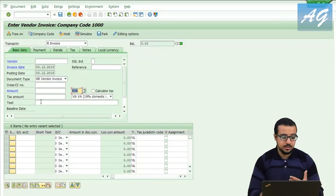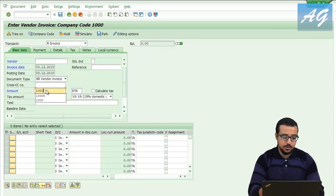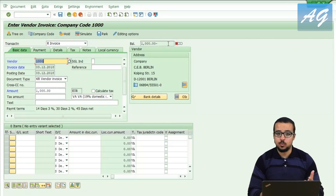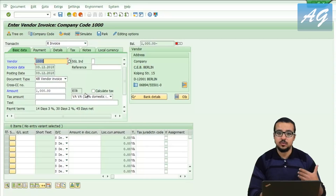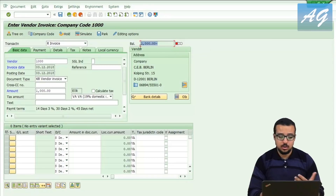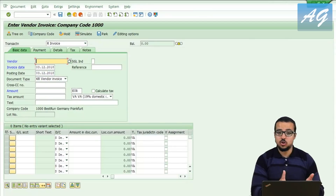The standard setting allows parking even with missing entries. For example, if I put 1,000 for the amount and vendor number 1000, the entry is incomplete — I still need to enter an expense or inventory item, which is why there's a balance of 1,000 shown in red and I cannot post it. But if I click park, the document gets parked anyway.